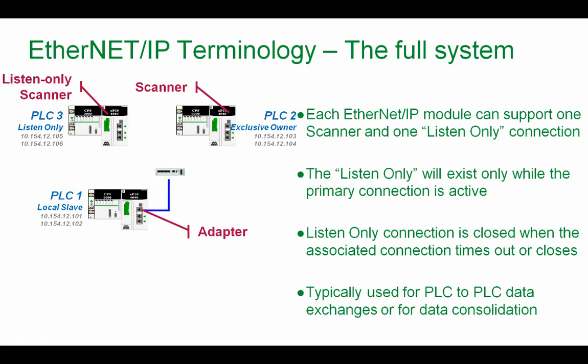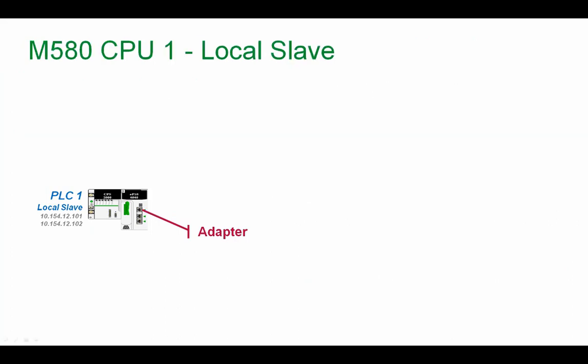The communication between the two, the scanner and the adapter. Typical use for PLC to PLC data exchanges or for data consolidation. And one more thing, if the exclusive owner starts to communicate again, of course, the listen only gets the information again. So in this way, they're banded together.